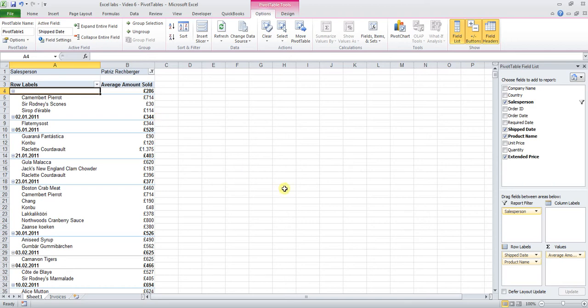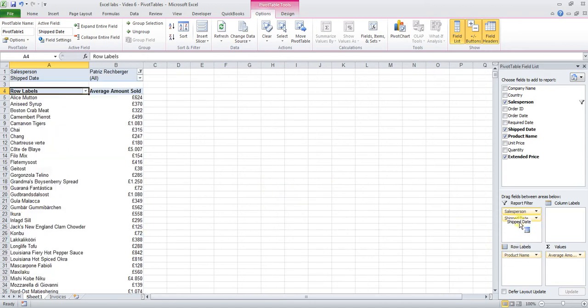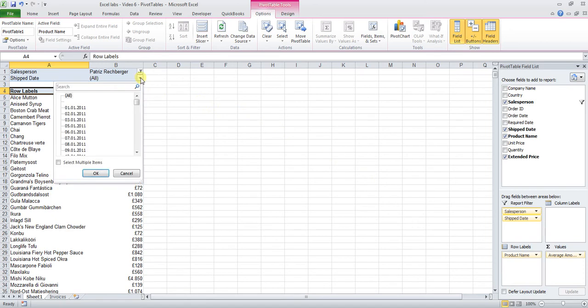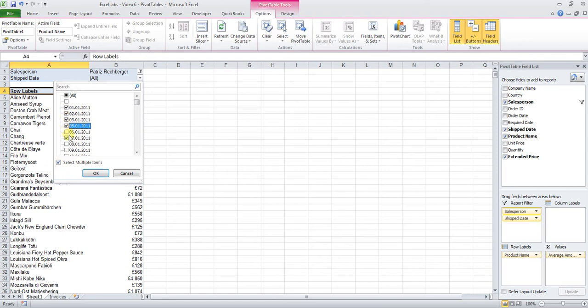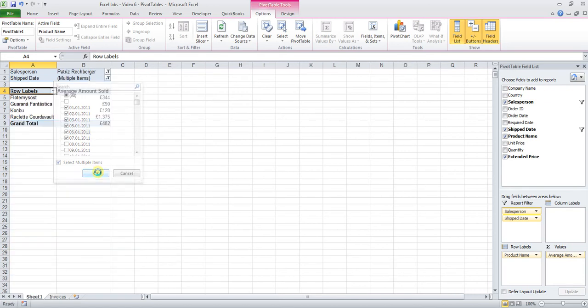We basically need another filter, so we need to take the shipped date and move it up here. And now before we select several dates, we have a list of all shipped dates right here, but you could only select one right here. So we need to tick the box Select Multiple Items before we do that. You see that we can now select every date in the first week of January. So click OK.